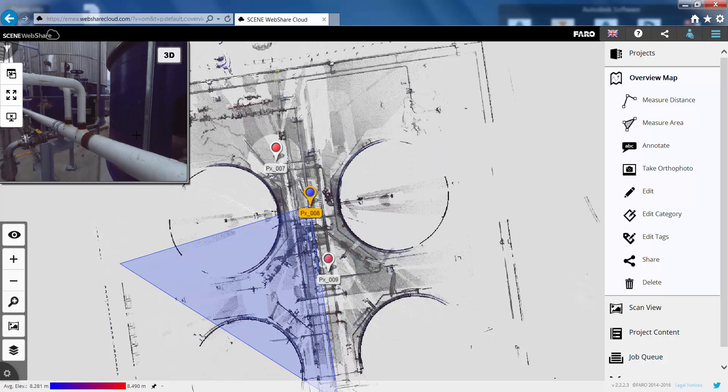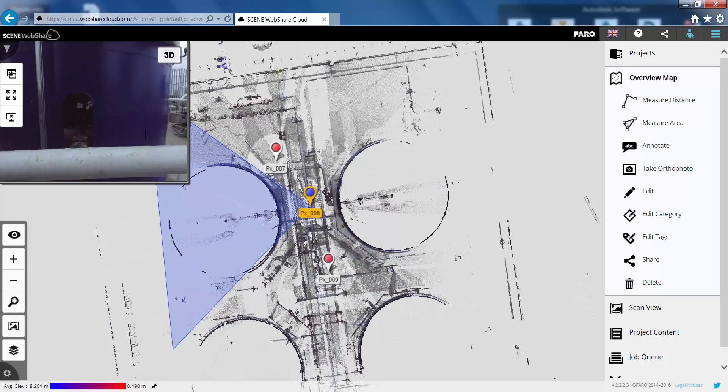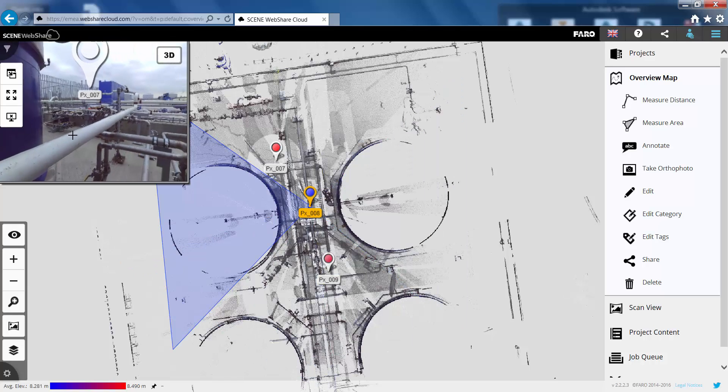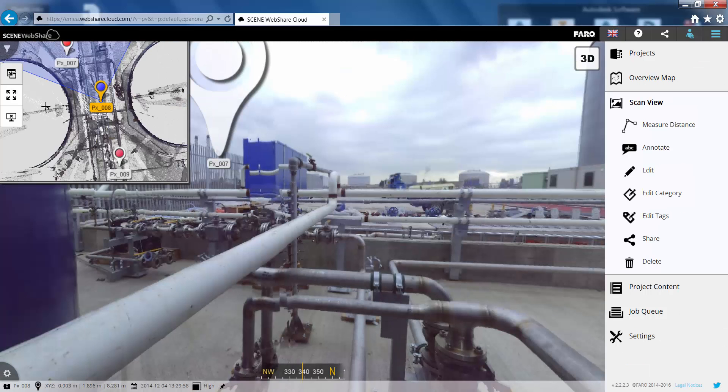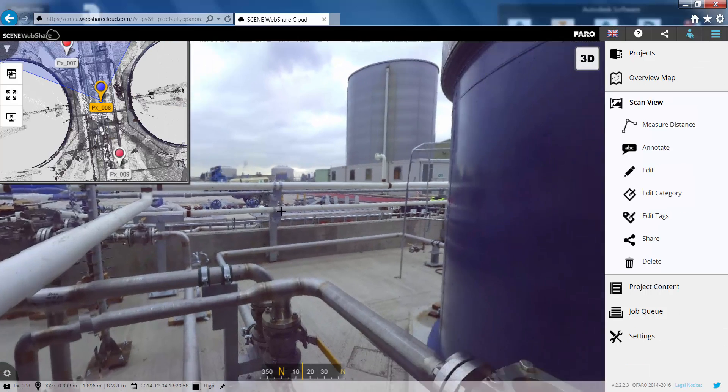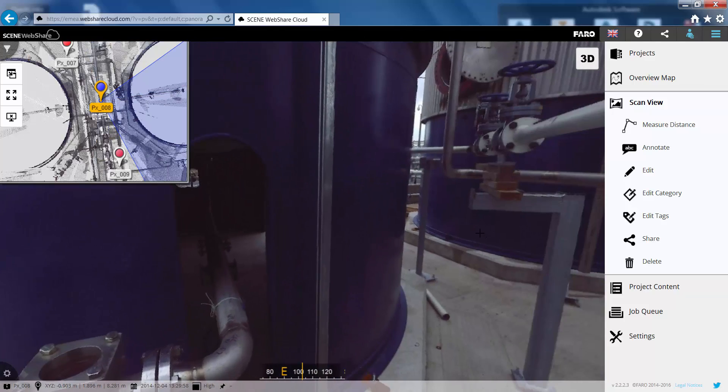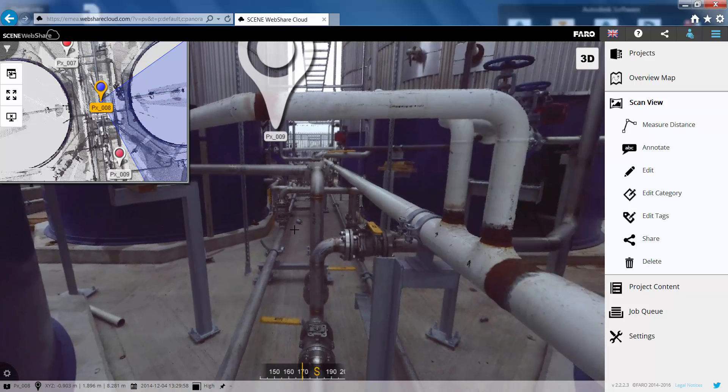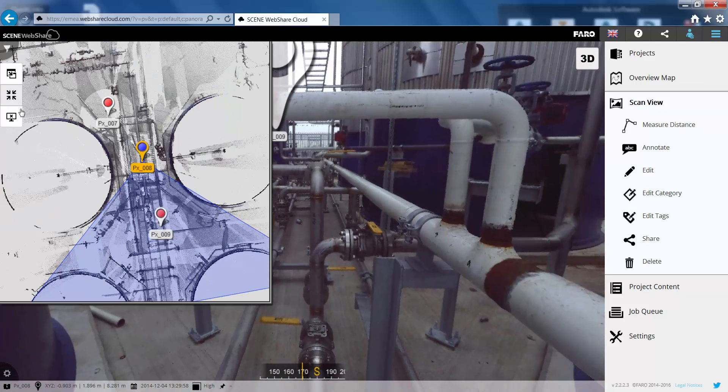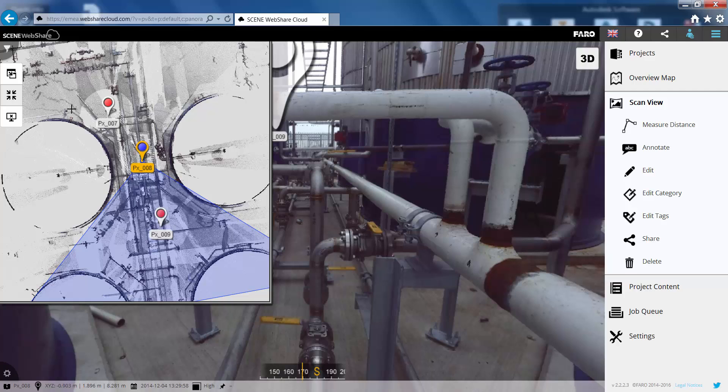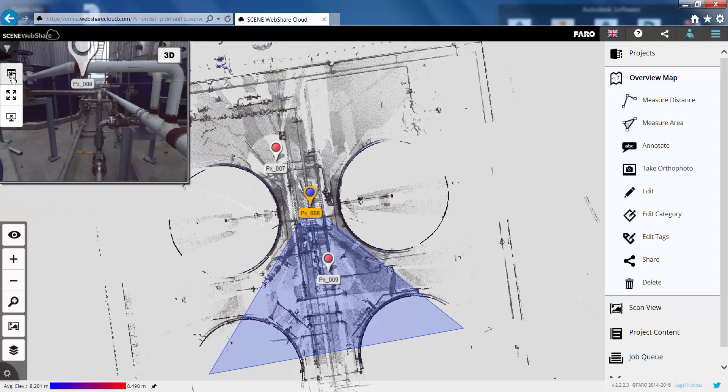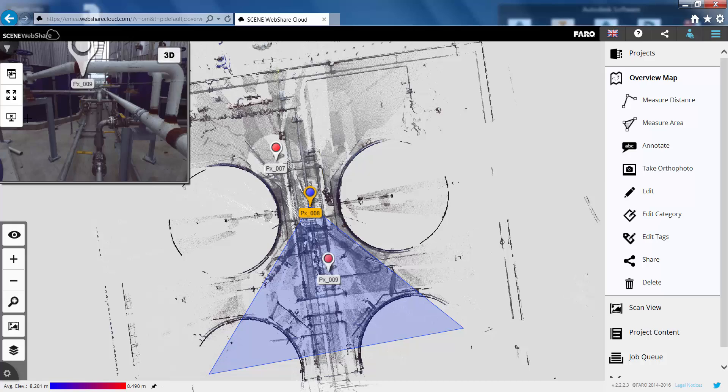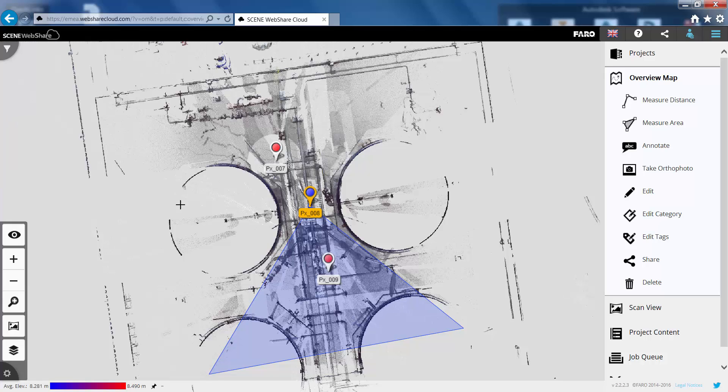So you can see we've got a side by side view of the 2D panorama view but also the overview map. With the top button here we can switch these around so we now have the overview map in the top left corner and we can expand the mini view as well. We can swap those back and close down the mini view using the bottom button.